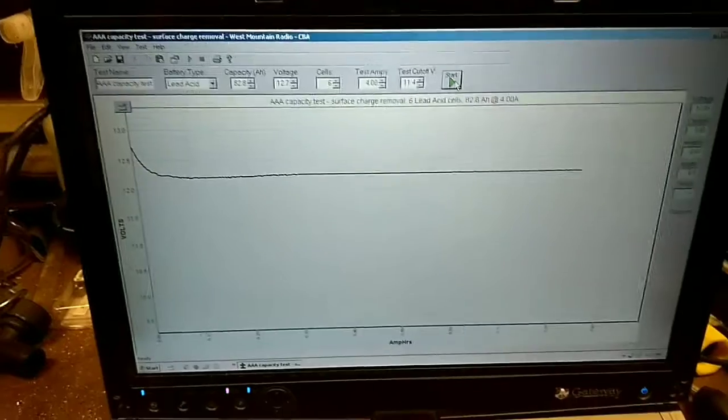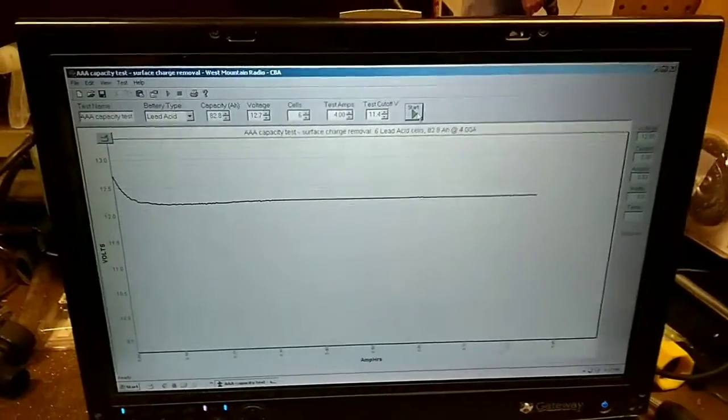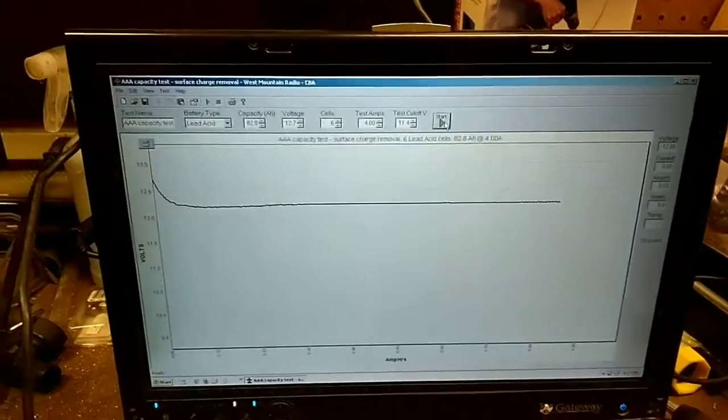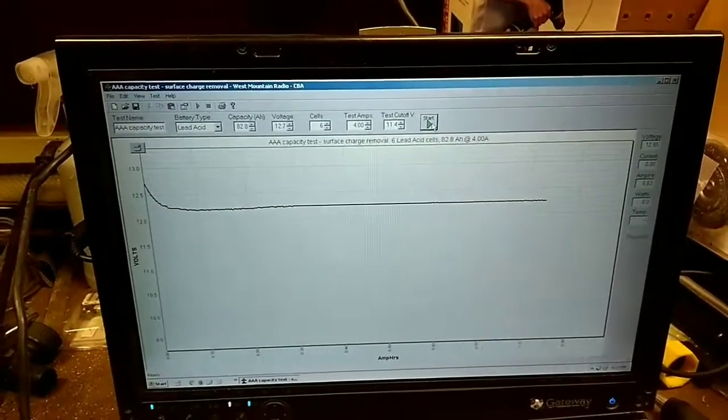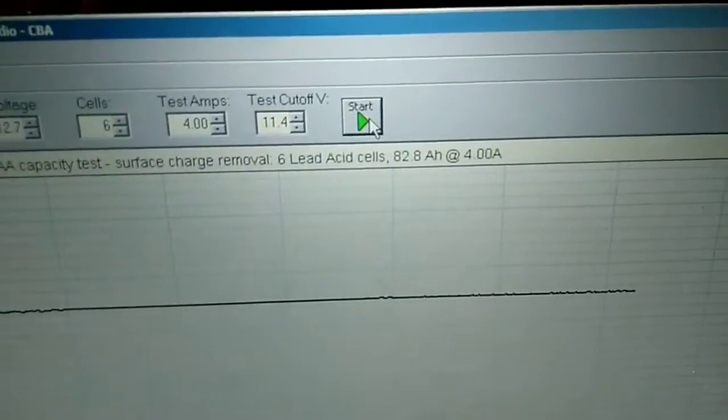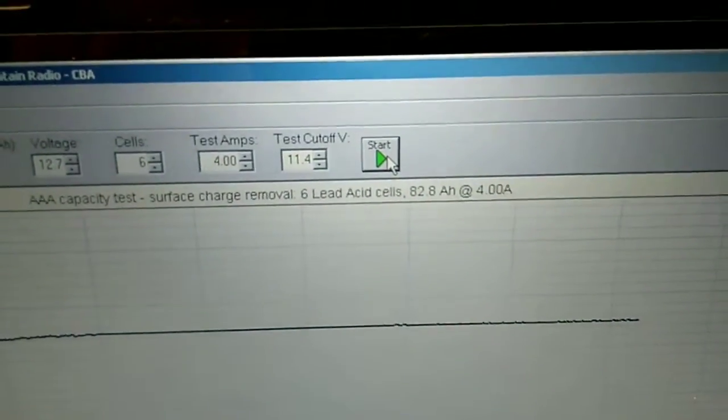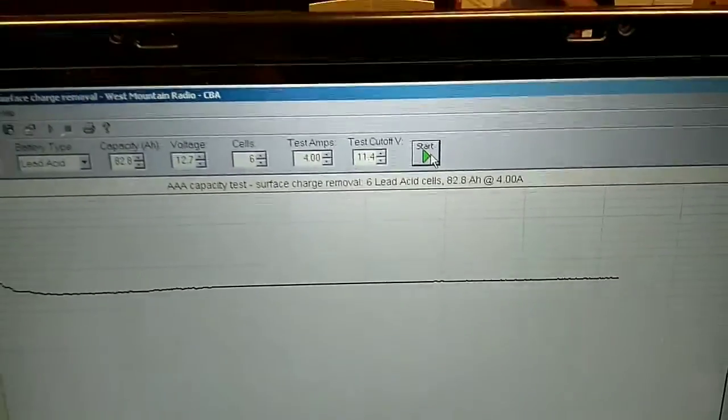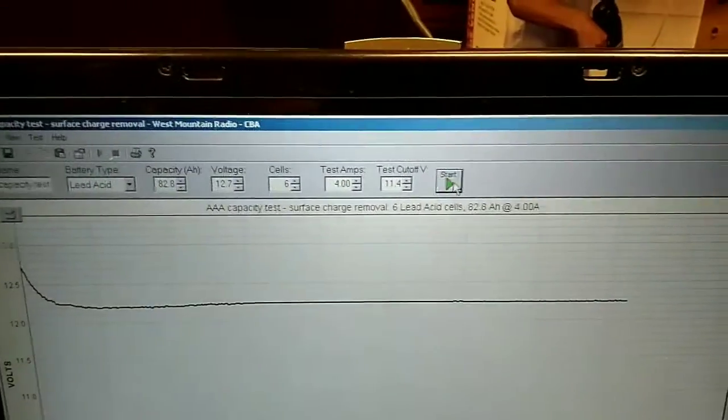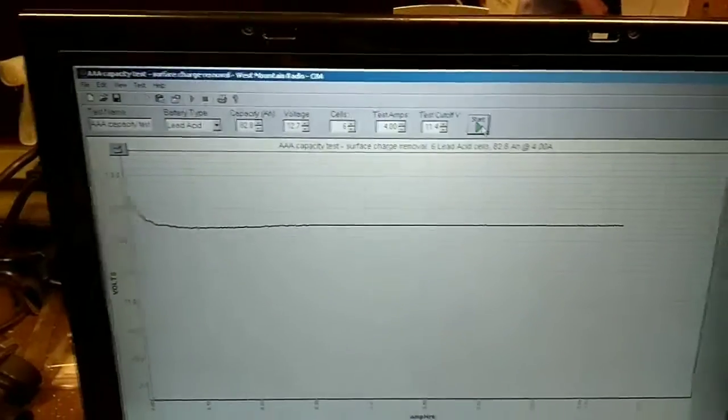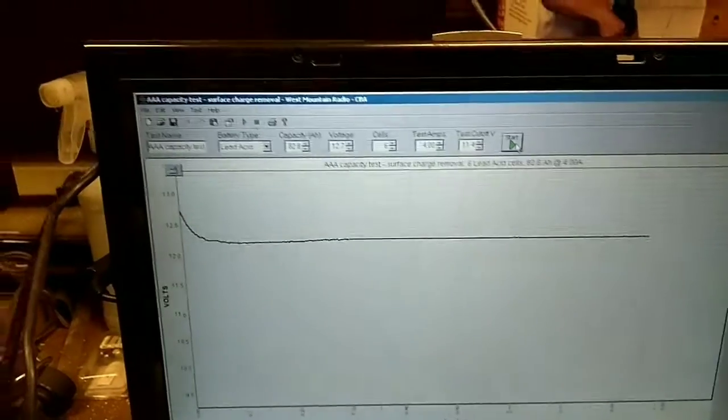So I'm ready to restart the test. This will be the complete capacity test. And as you can see, I am testing it at C over 20 of its capacity divided by 20. That's typical battery manufacturer amp hour rating.